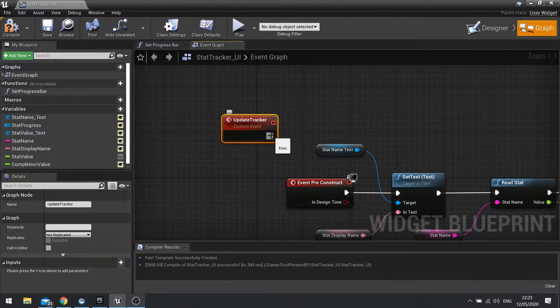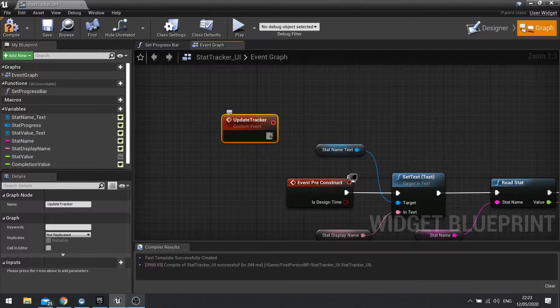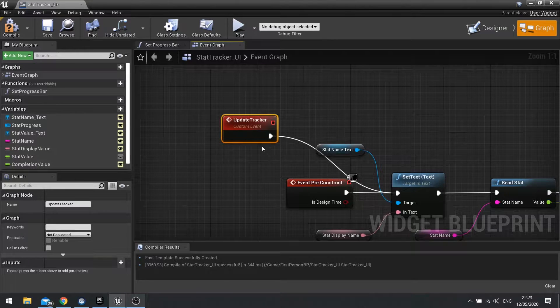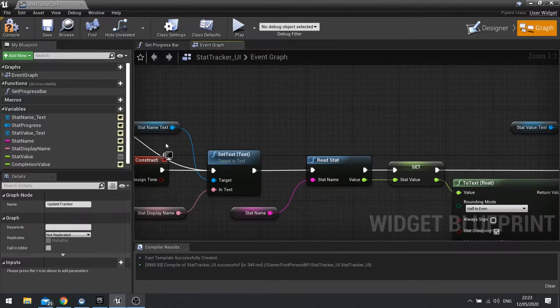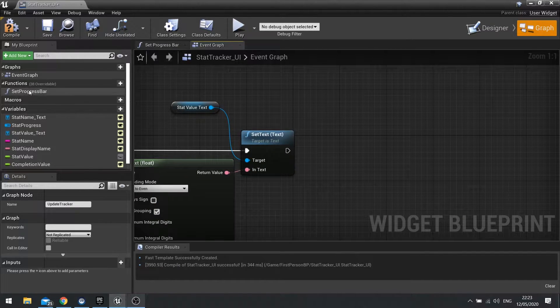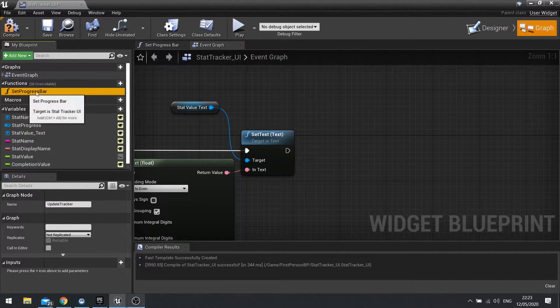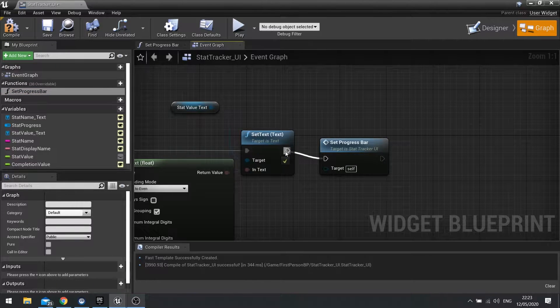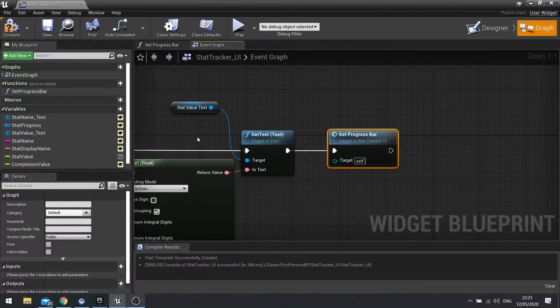In fact, before it does that, no actually, let's put that onto there. And then at the end of this, one thing we forgot to put in is our function SetProgressBar. We'll drag that in and plug that out.